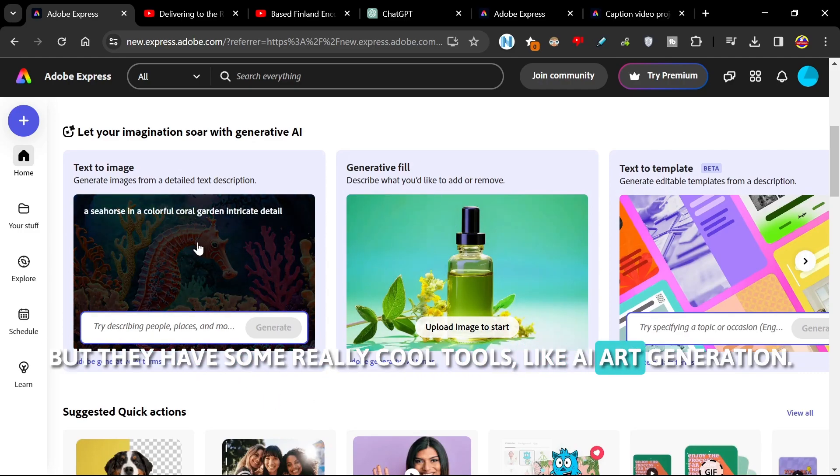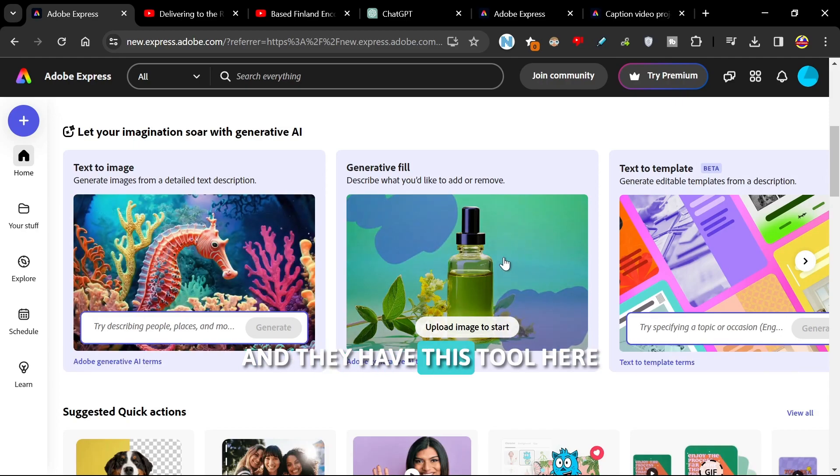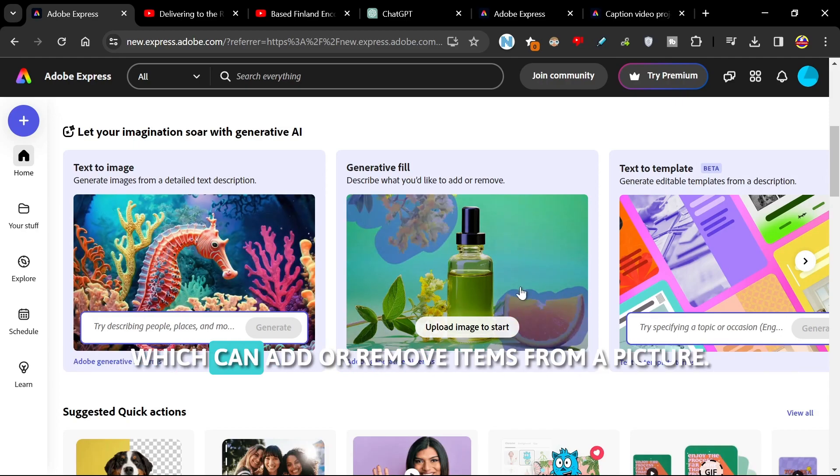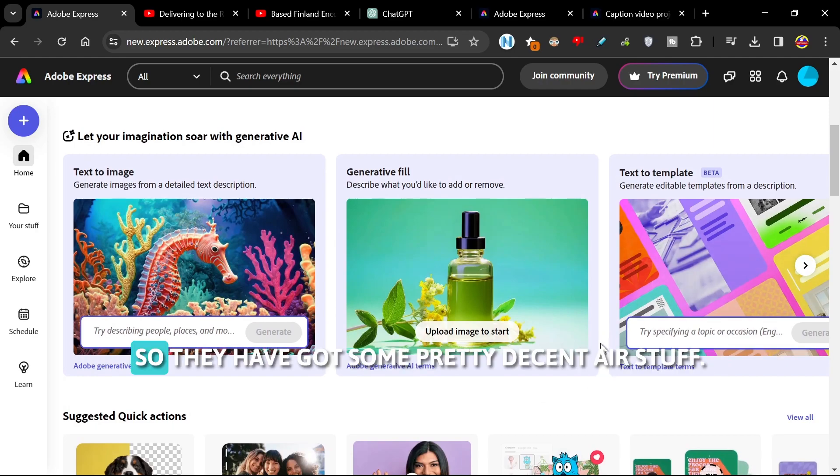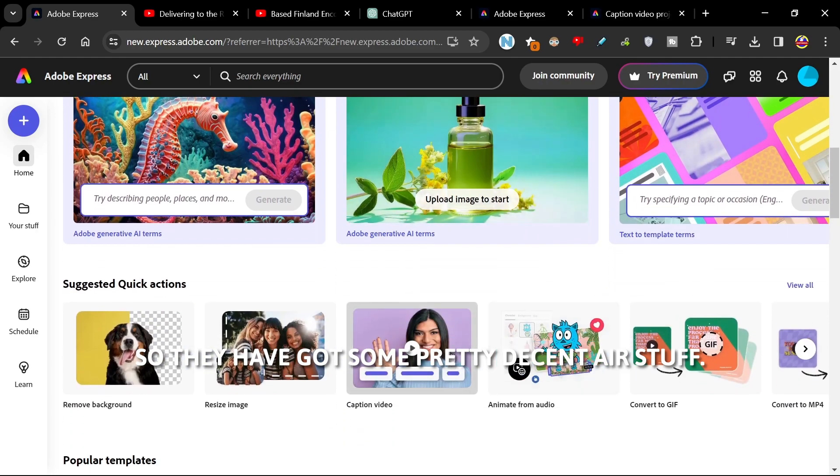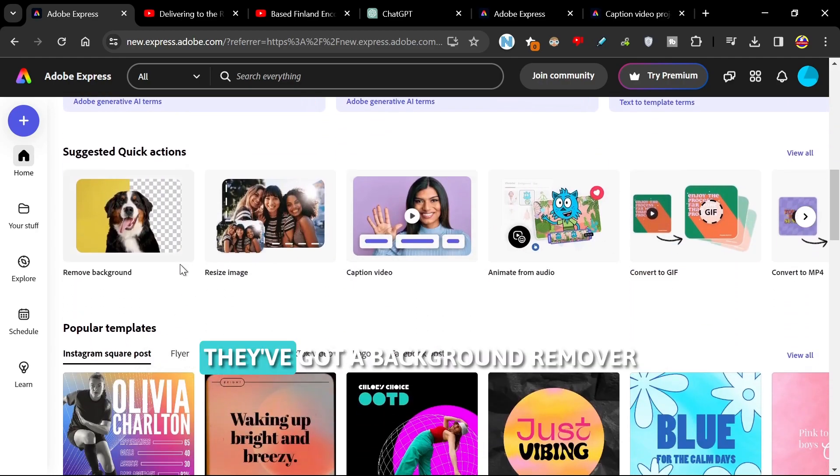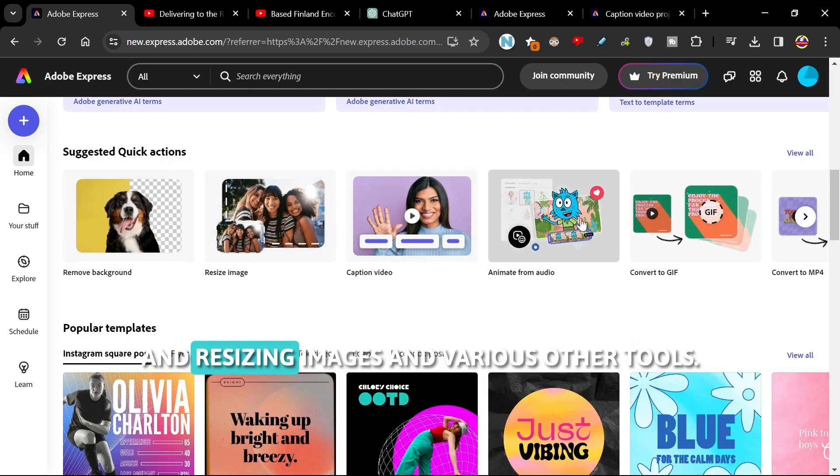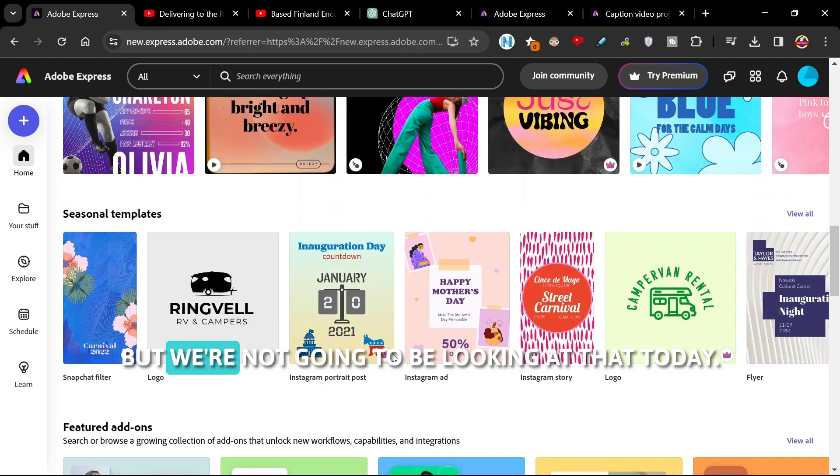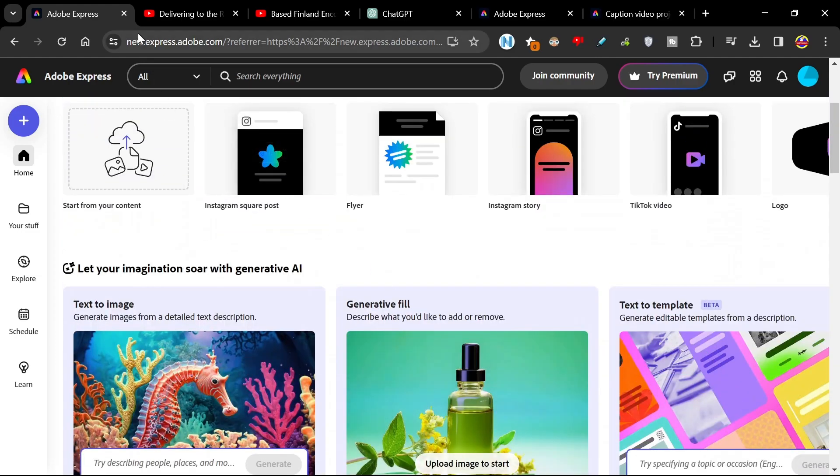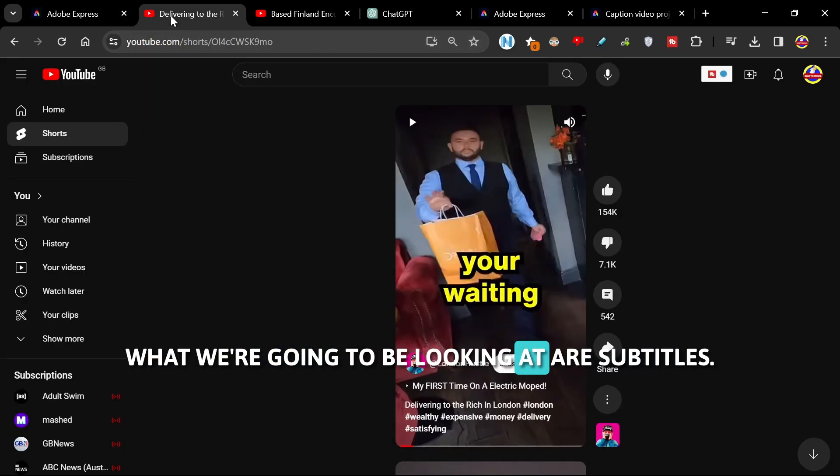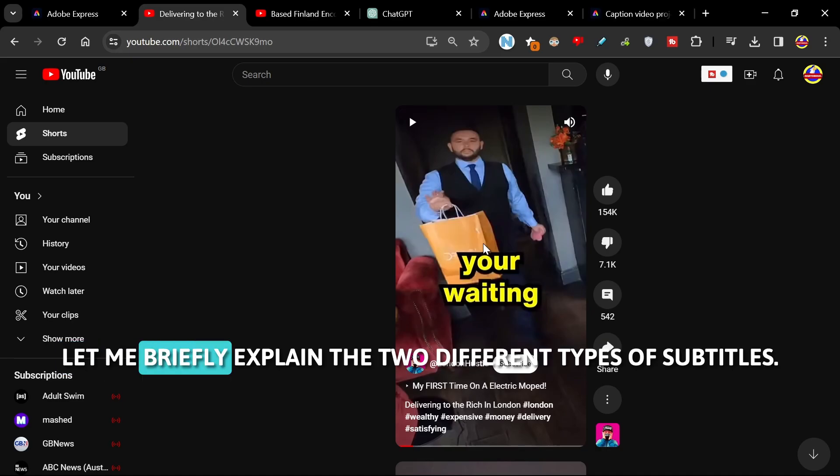Like AI art generation, and they have this tool here which can add or remove items from a picture. So they've got some pretty decent AI stuff. They've got a background remover and resizing images and various other tools, but we're not going to be looking at that today.